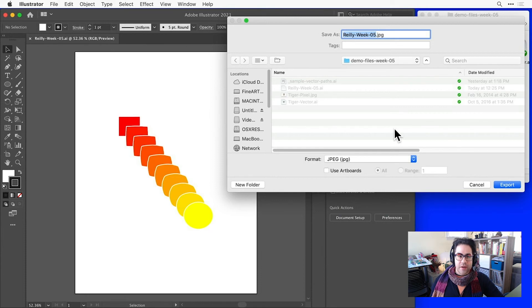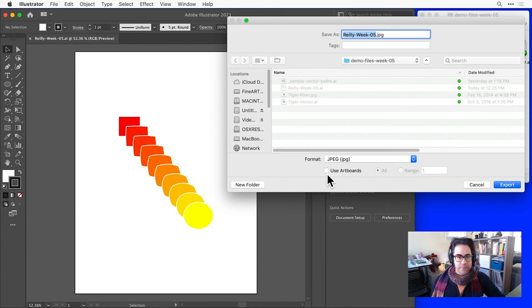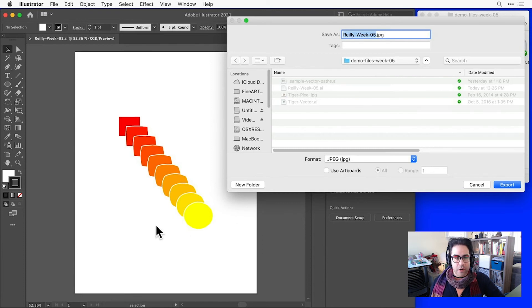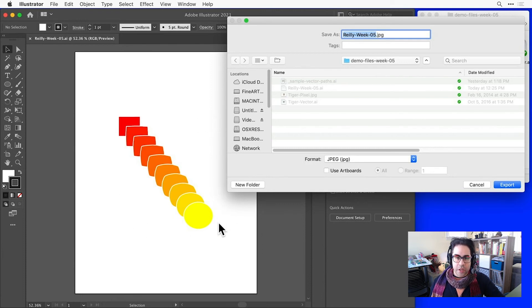Below the format drop-down, I have a checkbox for artboards. If I leave this unchecked, I'll export an image that's cropped to the boundaries of the artwork in the current artboard.